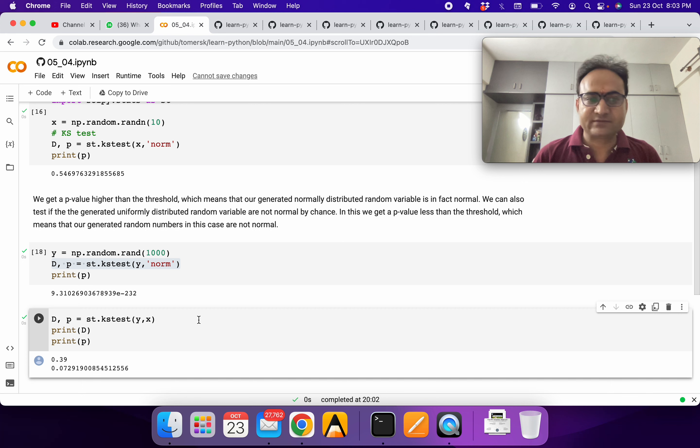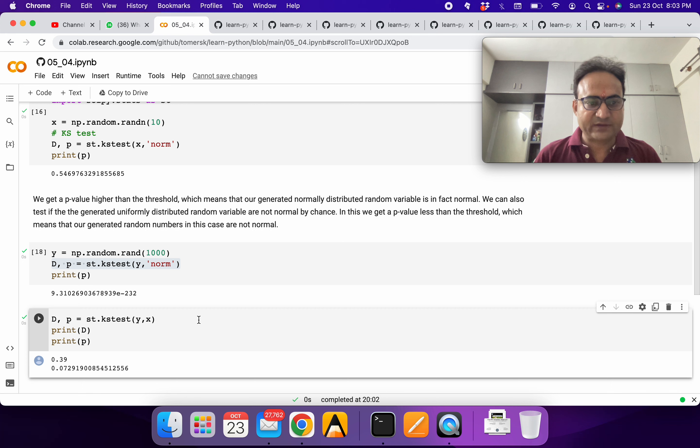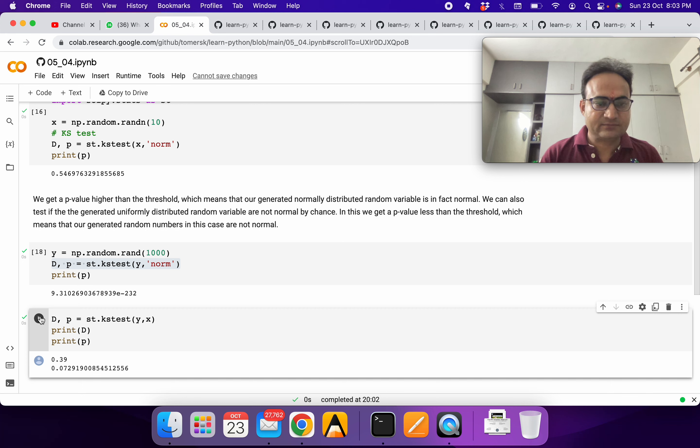We know X is normally distributed and Y is uniformly distributed, so we can see the value of p. P is still higher than the threshold.